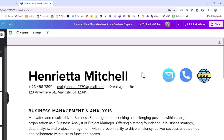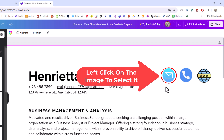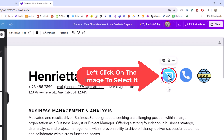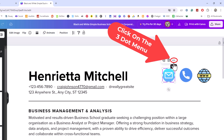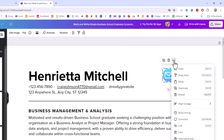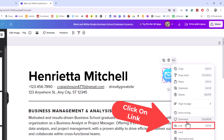Now to do it with an image, it's basically the same process. I'm going to hyperlink this image to my email address. First, left-click on the image to select it. Then go up to the top and click on the three-dot hamburger menu, go toward the bottom, and click on Link.